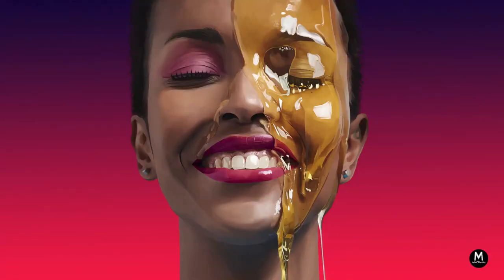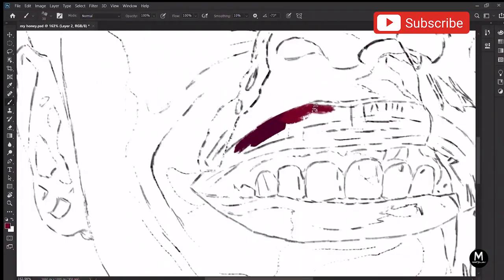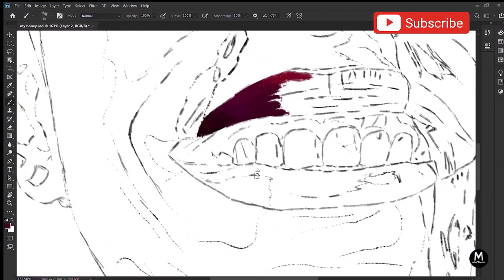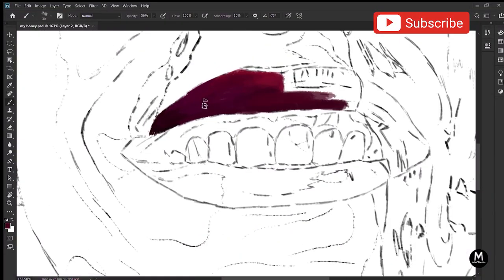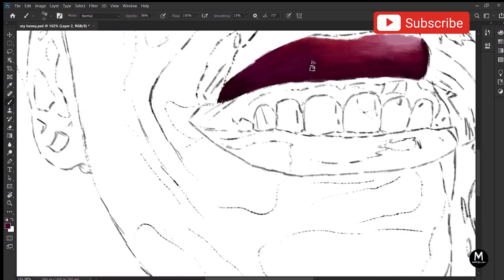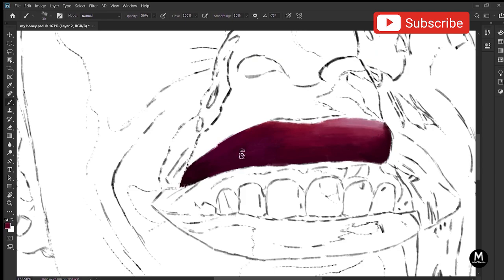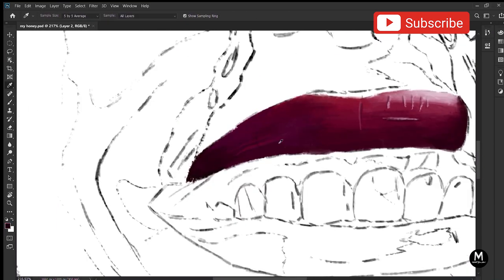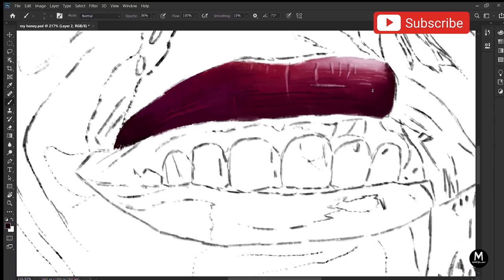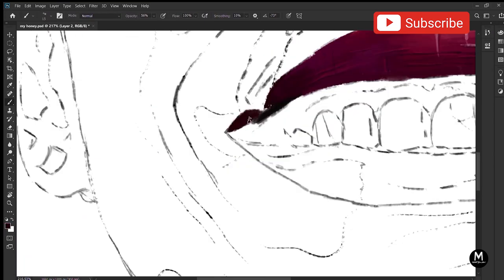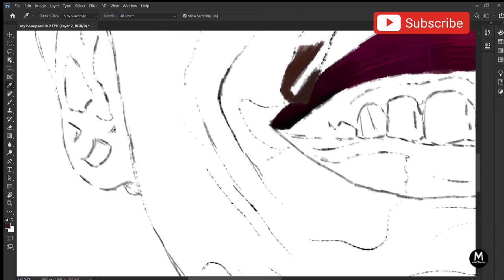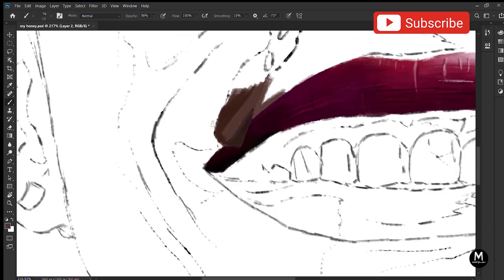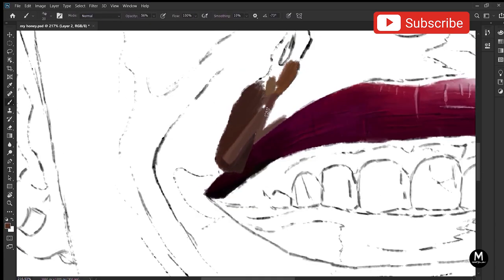Hi guys, welcome to my another digital art tutorial. In this particular video, I'll be painting a hyper realistic portrait. So let's get started without wasting any further time.